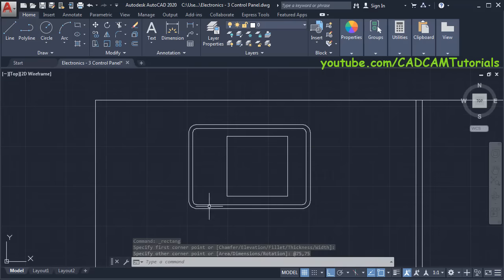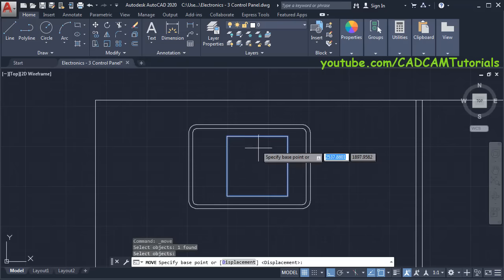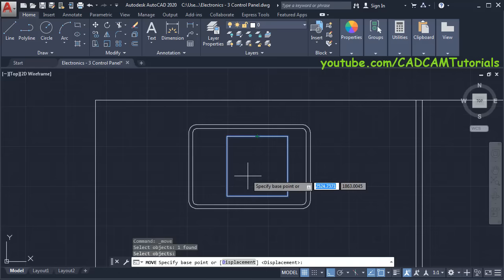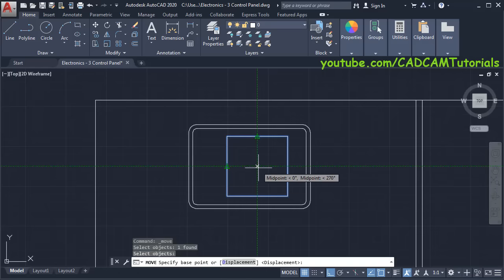We will move it and place it in the center of the outside object. Click on Move, select this object, press Enter, take your cursor to this midpoint. We want to track that point so don't click there — take it away so it will mark it. Then again take your cursor on this midpoint, then take your cursor to the center so it will track those two points and locate the center of this square. Click there.